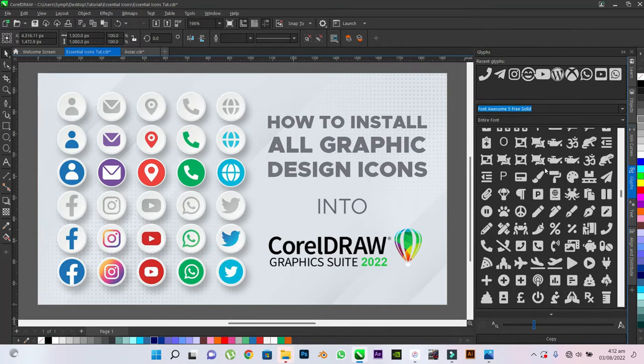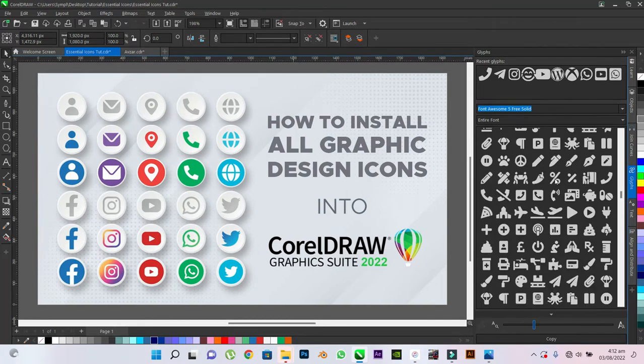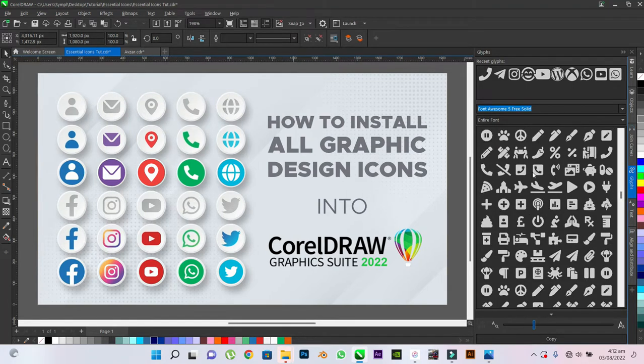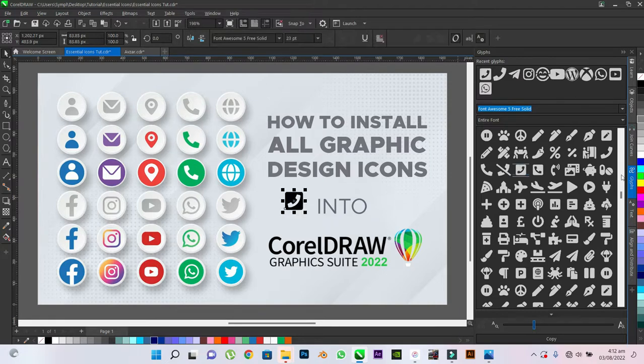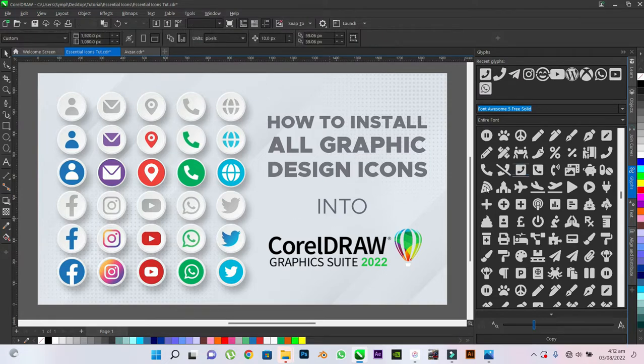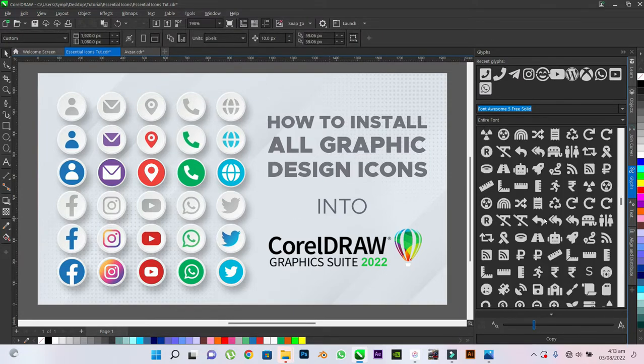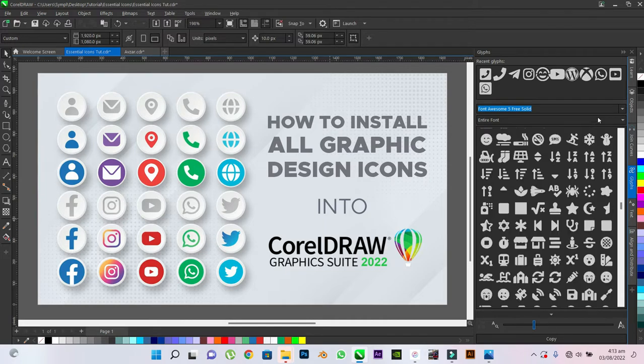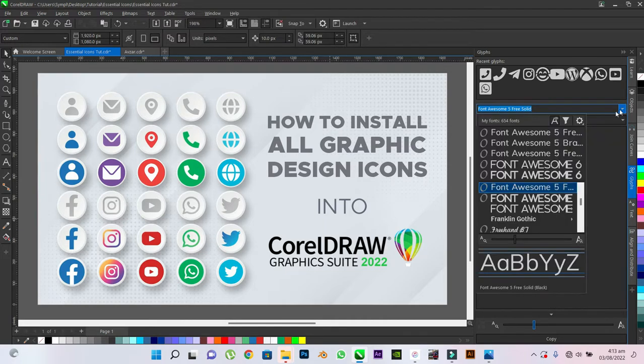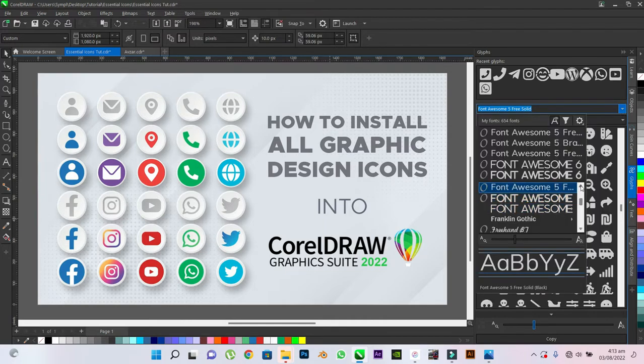In this tutorial, we are going to learn how to import all the essential design icons into CorelDRAW, once and for all. My name is Michael from Guillemani Studios. Let's get started.